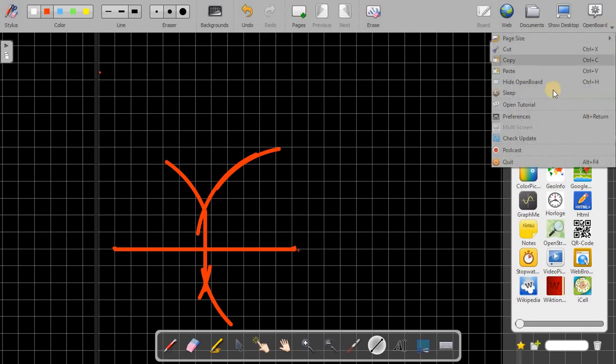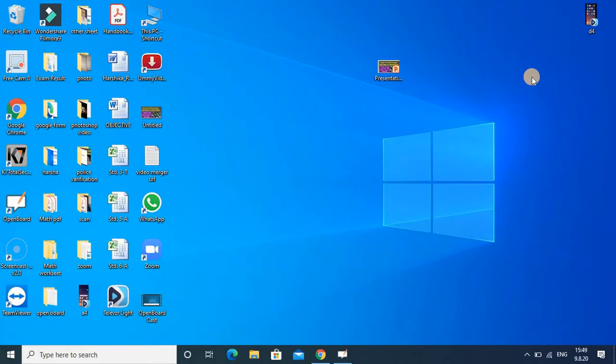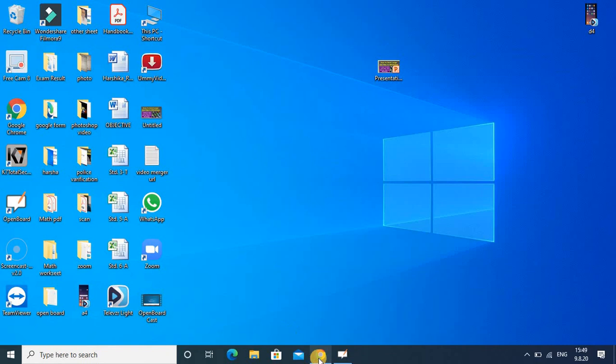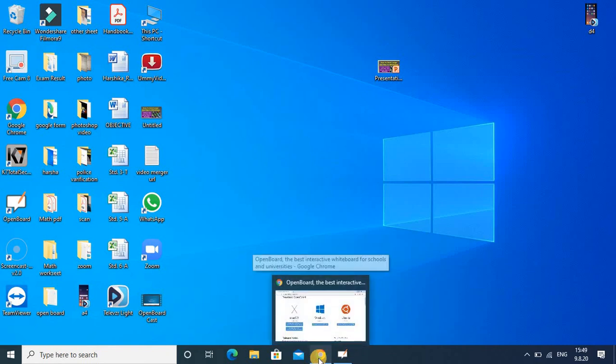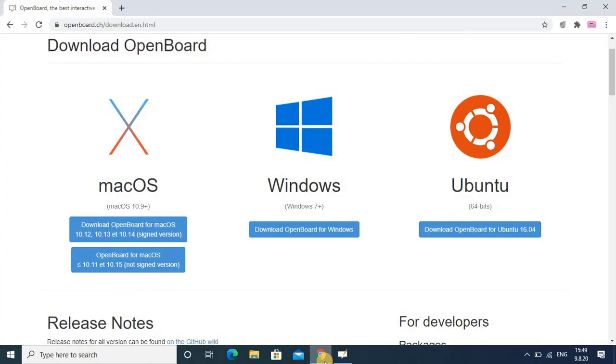And suppose you want to minimize, then your hide OpenBoard option is there, then you can go to the desktop screen. So I hope friend you understood how to use this application for effective teaching, particularly for math subject. It is more useful, and other subjects also you can use this. So I hope friend this tutorial is helpful for you. Thanks for watching, thank you.